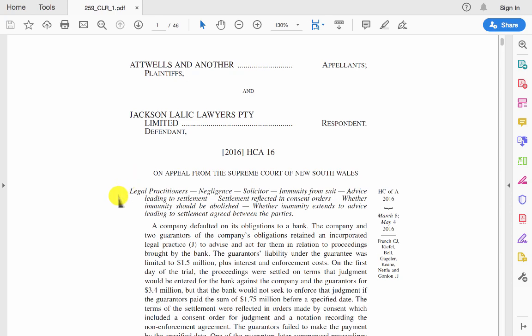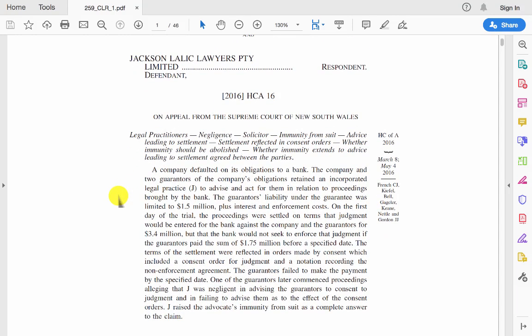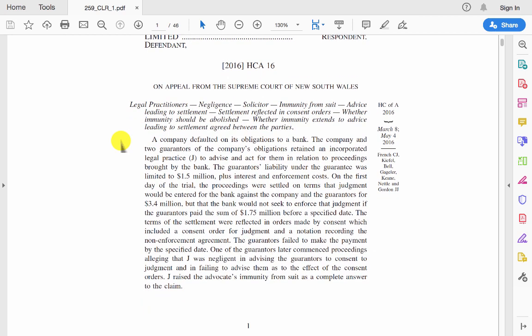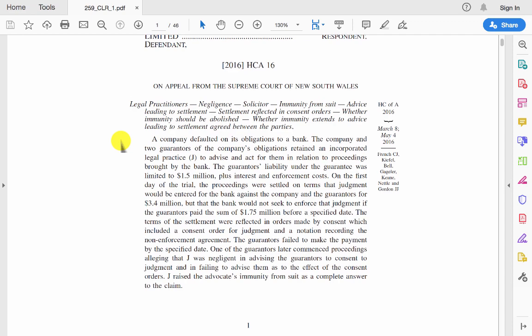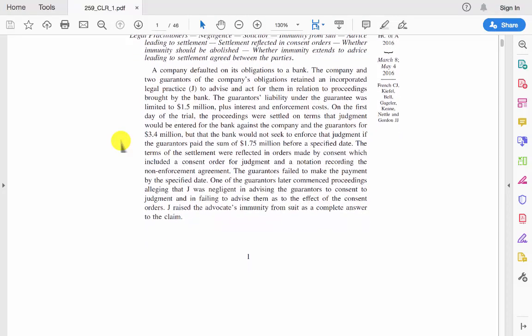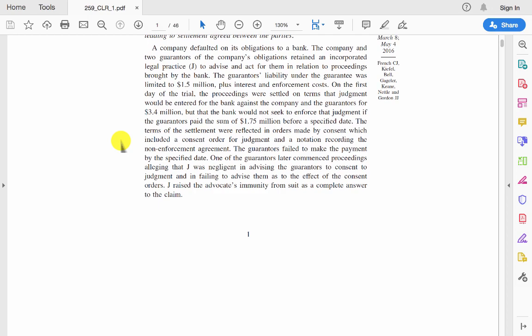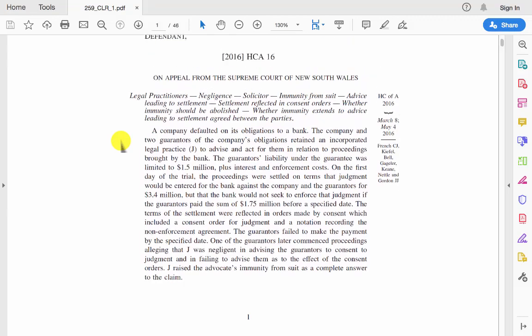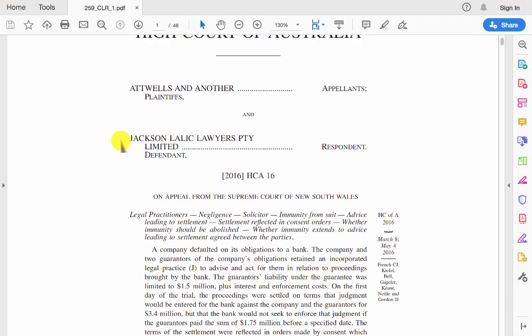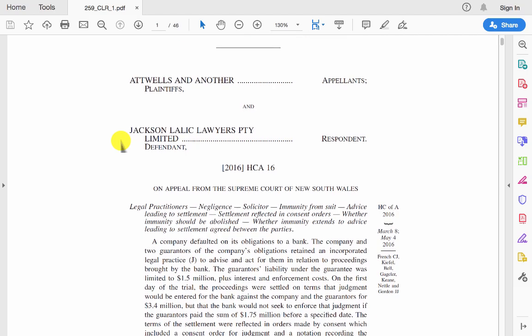You'll also find catchwords at the beginning of the case. So here we know that it's a case about negligence of solicitors and the advice that they've given leading to a settlement. Underneath that you'll find a statement of the facts, what issues are to be decided in this particular case. Often there's a discussion of relevant legal principles, and then judgment or conclusion and orders.